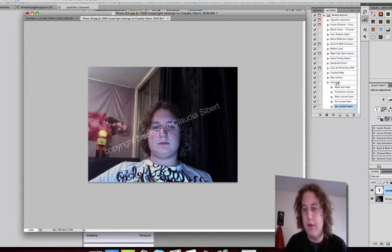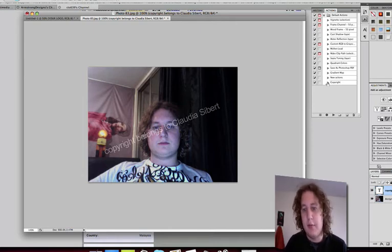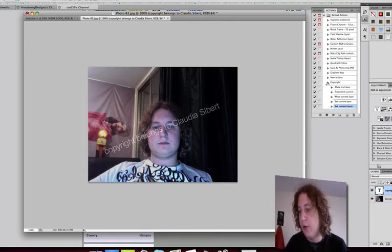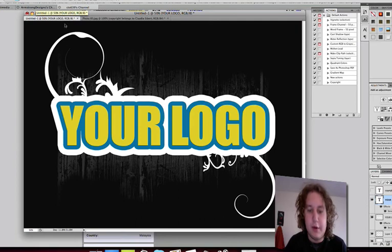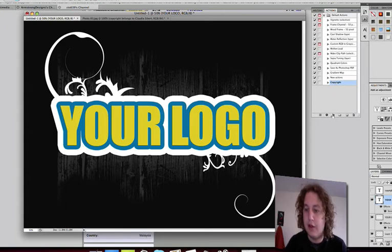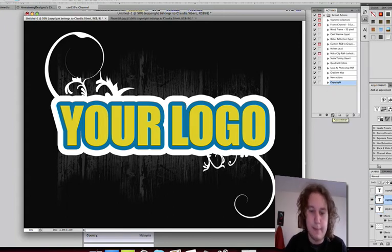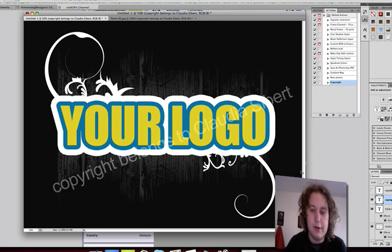Now after that, this copyright action is going to be in your Photoshop unless you go and delete it. So go to another file, another picture. This is what I have here. And all you're going to do is click on the copyright action and click Play. And it automatically puts this stamp right over top.